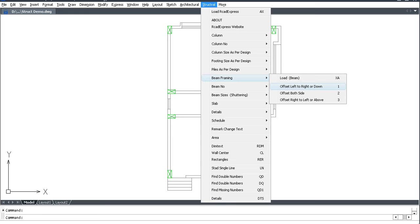Command 1 is offset left to right. Command 2 is both side offset. Command 3 is offset right to left. Press 1.